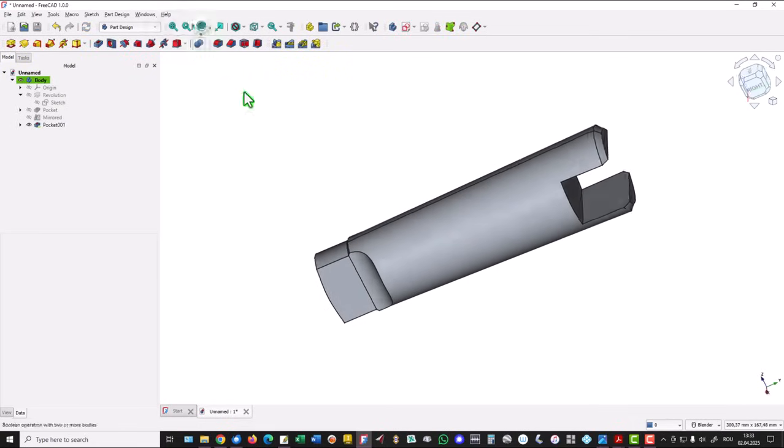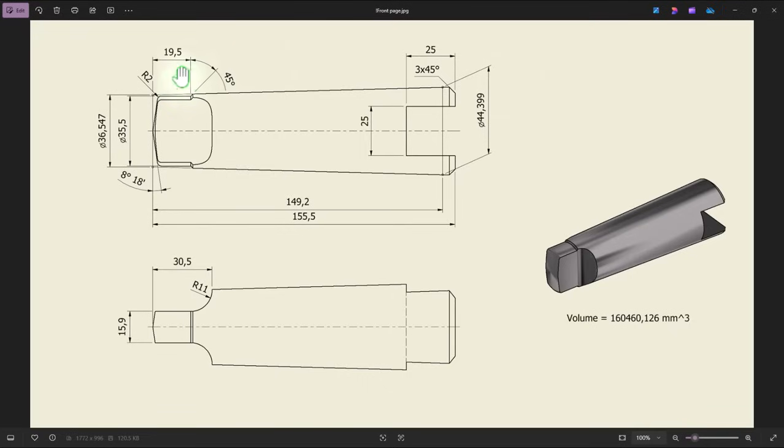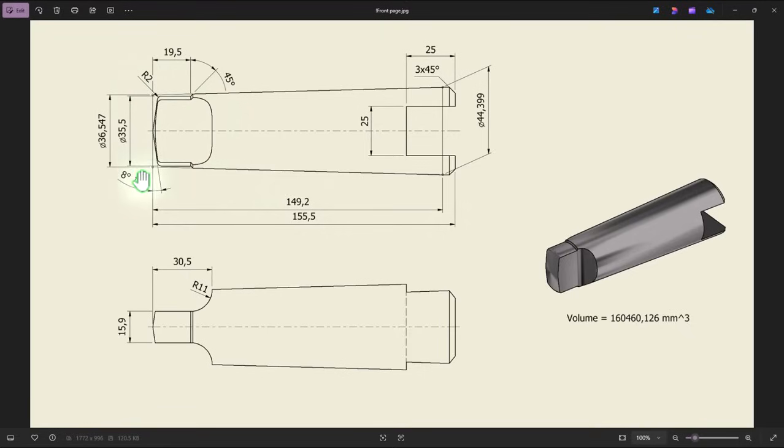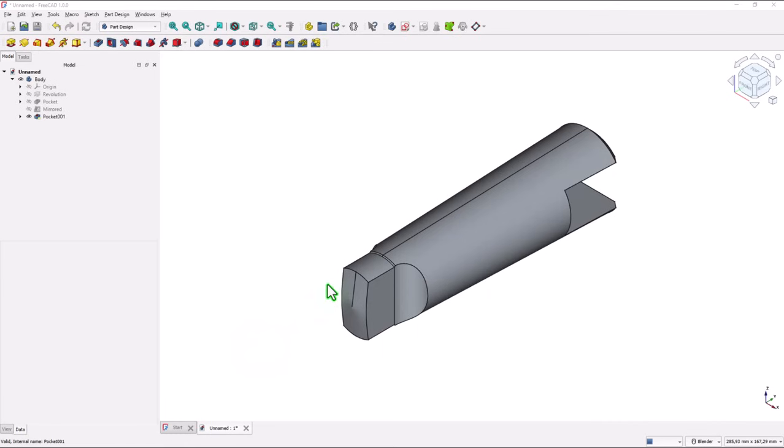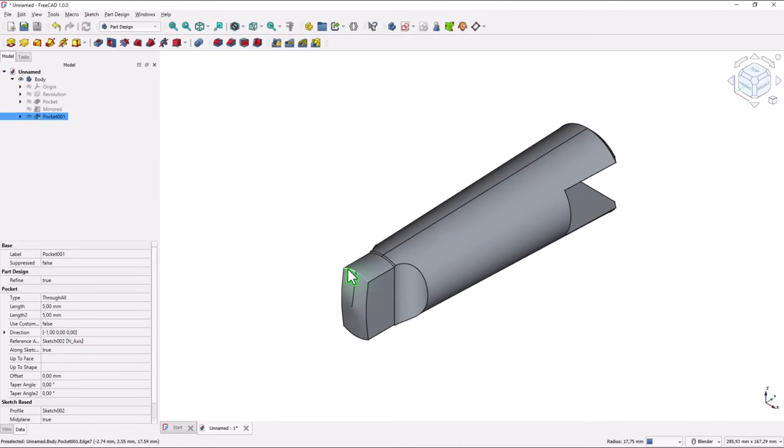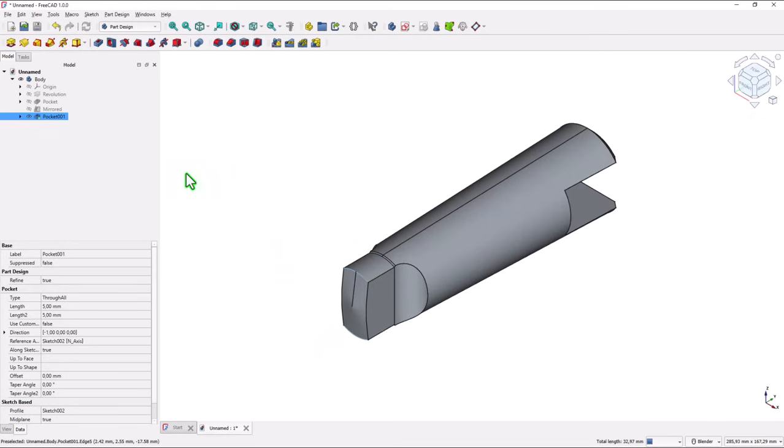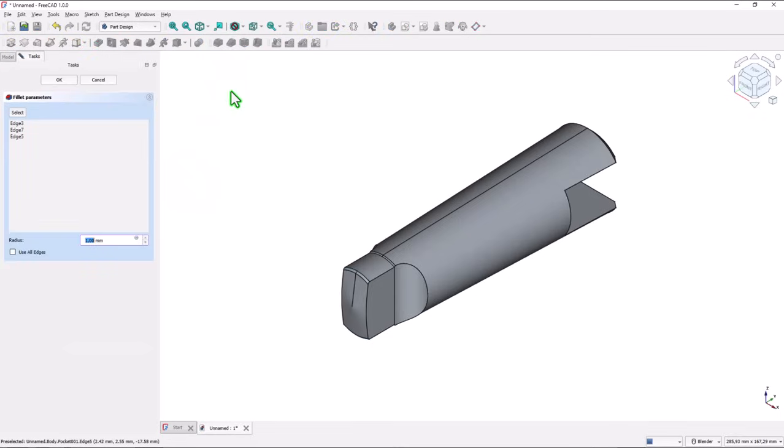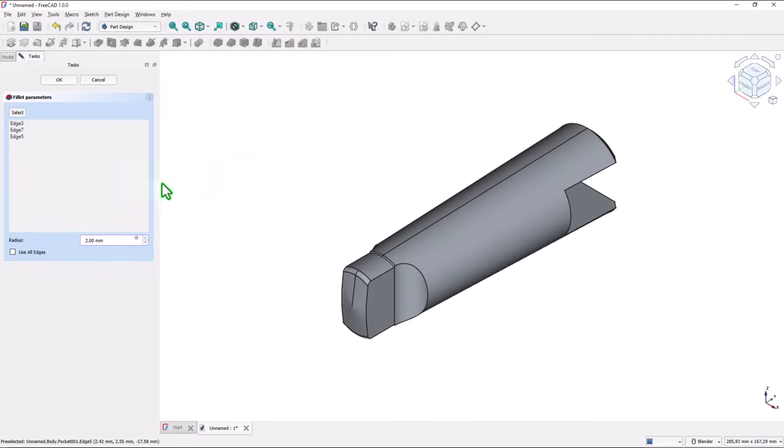Well I forgot to apply this radius to fillet. But we can create right now. We select these edges by keeping press the control key on the keyboard. Then we apply not one millimeter. We can obtain another value. Okay.